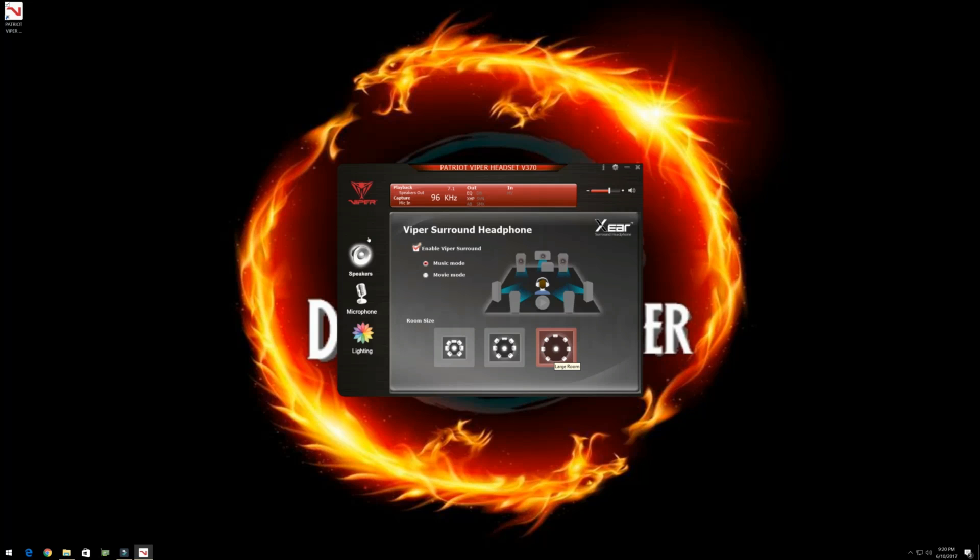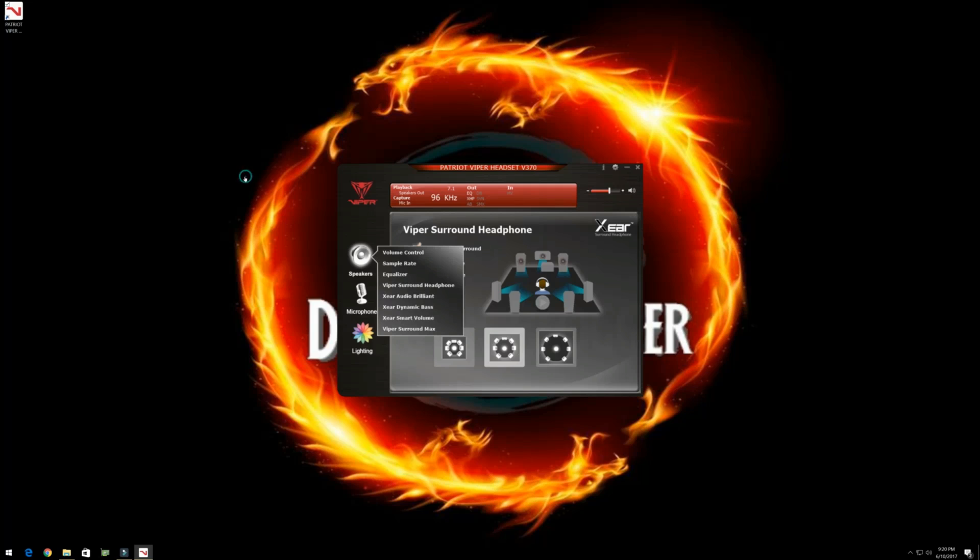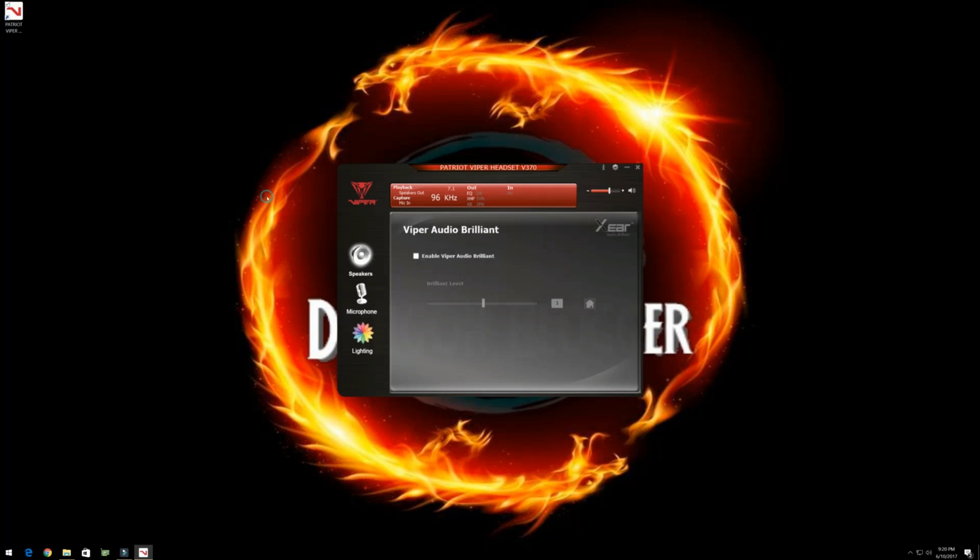And before I even saw the name, it sounded very spacey. It sounded like all the speakers were far away. And well, the name implies. So we go here, music and movie mode. The music sounds very trebly, a little bit of bass. The movie has a lot more bass. Coming over here. X-Ear Audio Brilliance. Or brilliant.